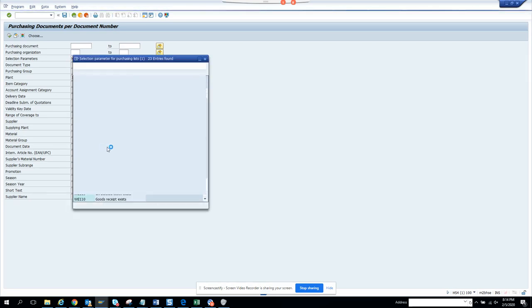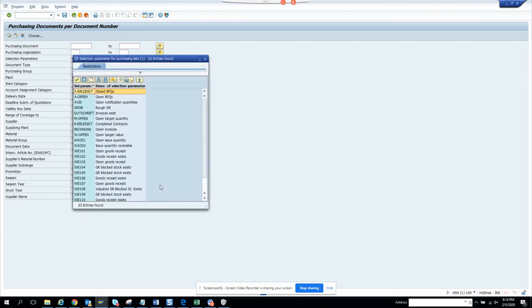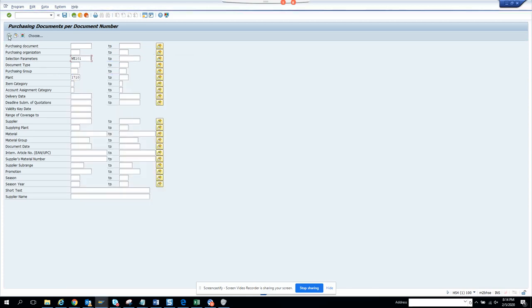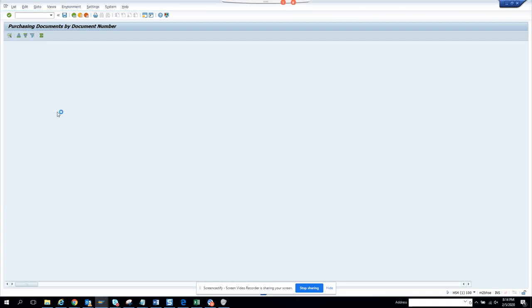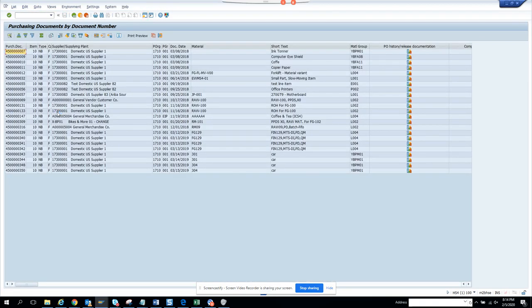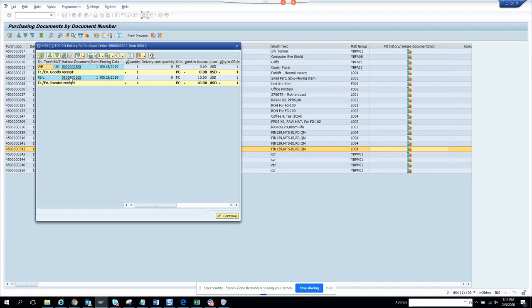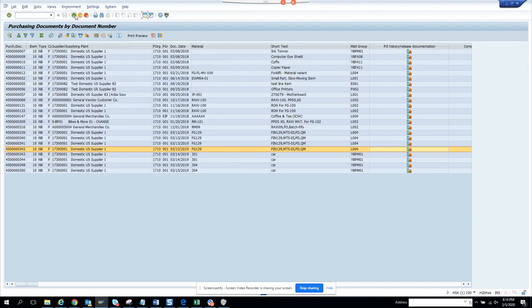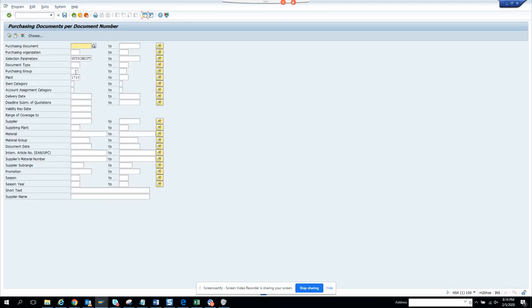Another useful parameter is 'open invoice exists.' This filters for purchase orders that have invoices — meaning a document 51 number exists. If you double-click on those results, you'll see the invoice numbers. This purchasing document by document number layout is really nice.